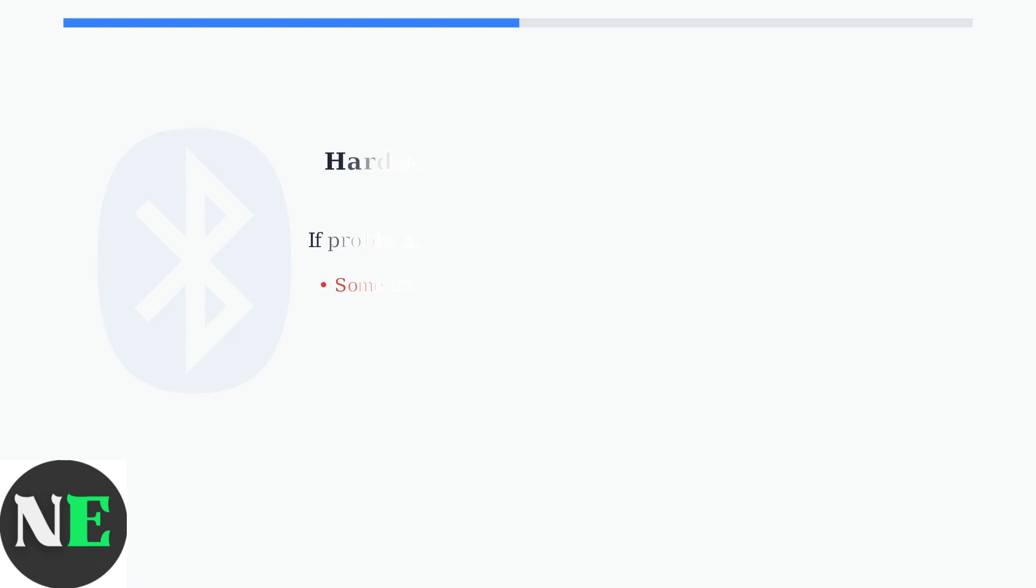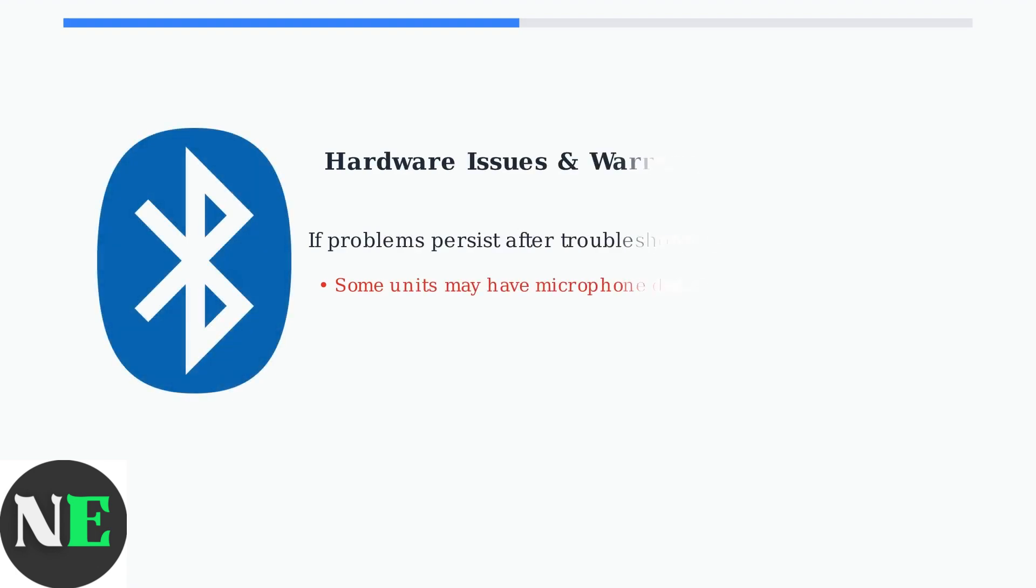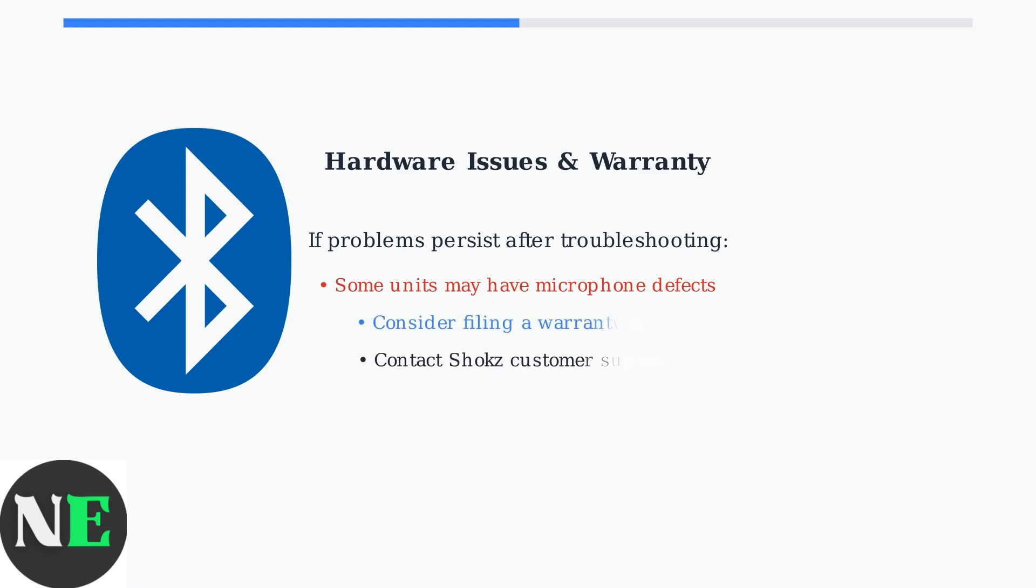If these advanced troubleshooting steps don't resolve the microphone issues, you may have a defective unit. Some Shokz OpenRun Pro headphones have reported microphone quality problems. In this case, contact Shokz Customer Support to file a warranty claim. They typically honor their warranty for defective microphone hardware.